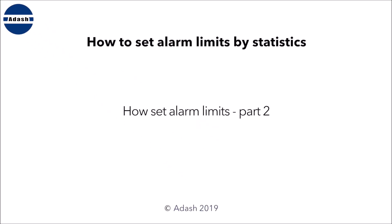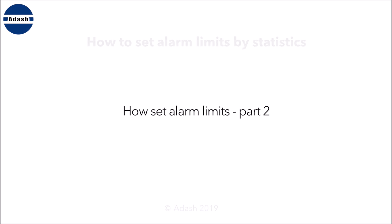Welcome to another DDS tutorial video. This one is part 2 of how to set alarm limits video. We will talk about another possibility how to set alarm limits.